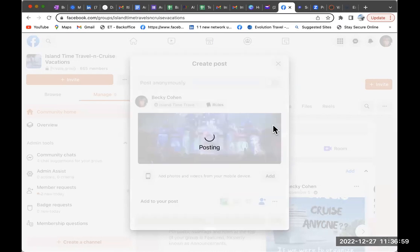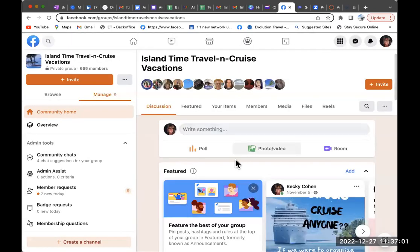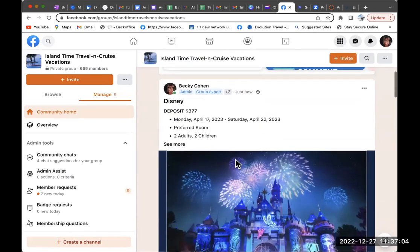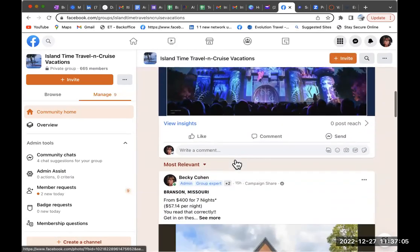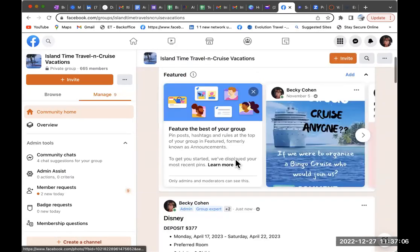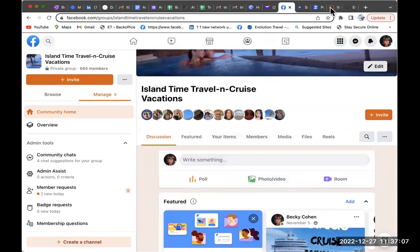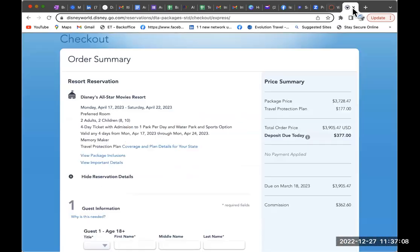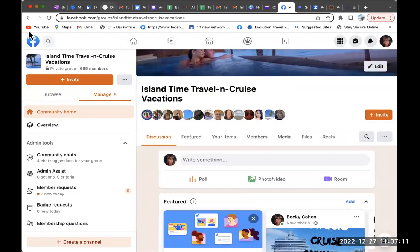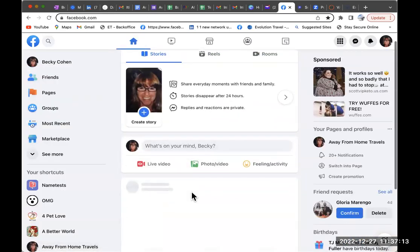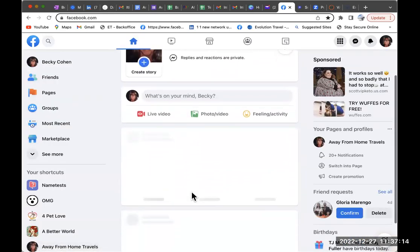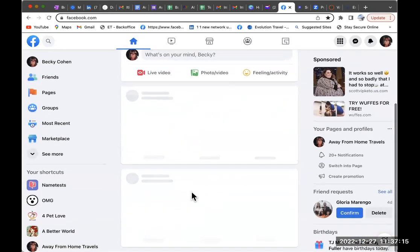That's your simple mock booking. Okay, you guys understand what it is.